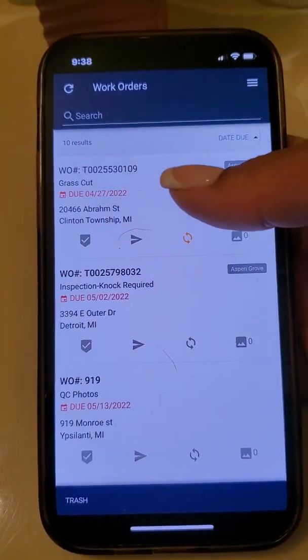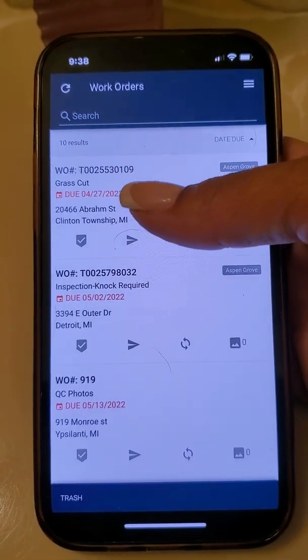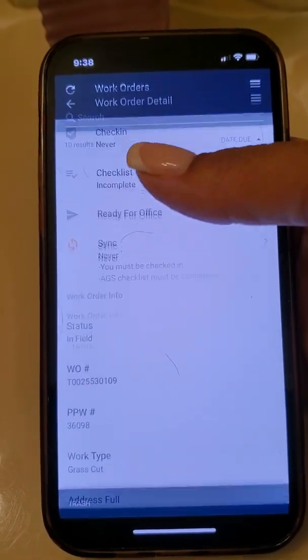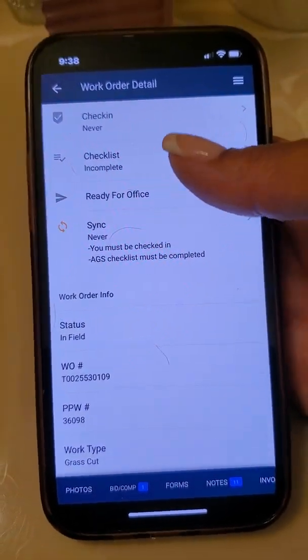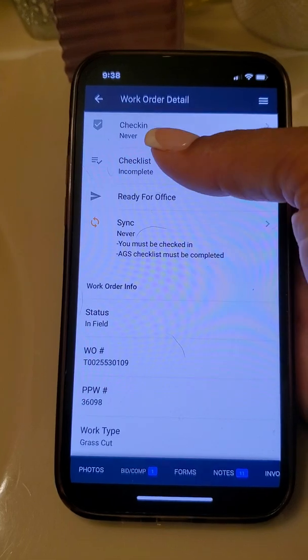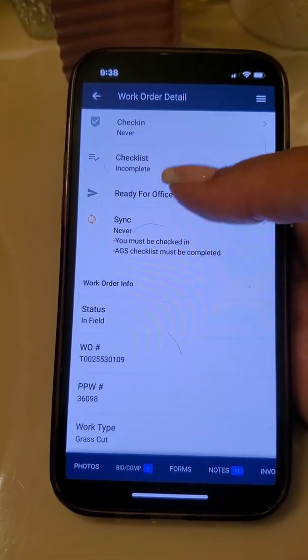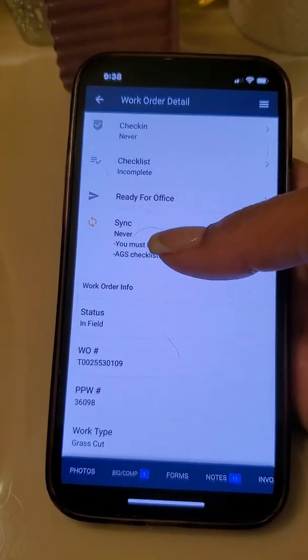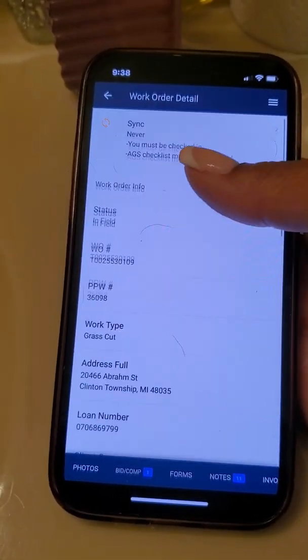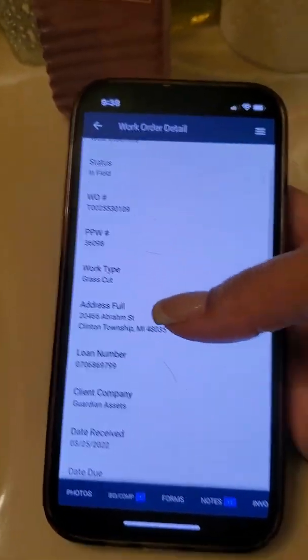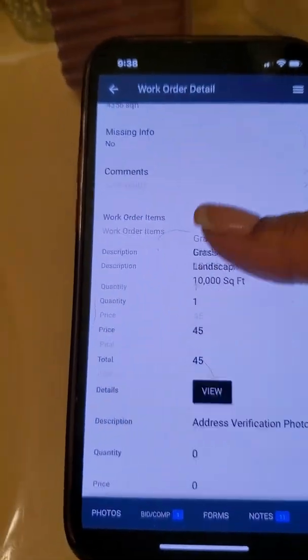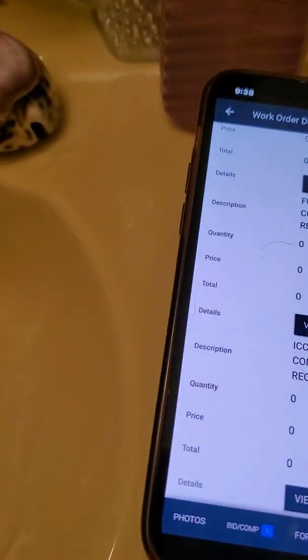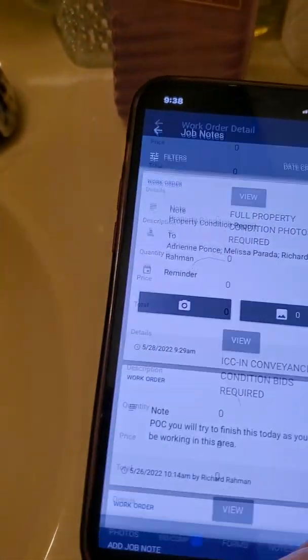I'll just take this work order as an example. You're going to click on it with your thumb. This is the check-in list. This is sync. So you're going to want to scroll all the way down and hit Notes.